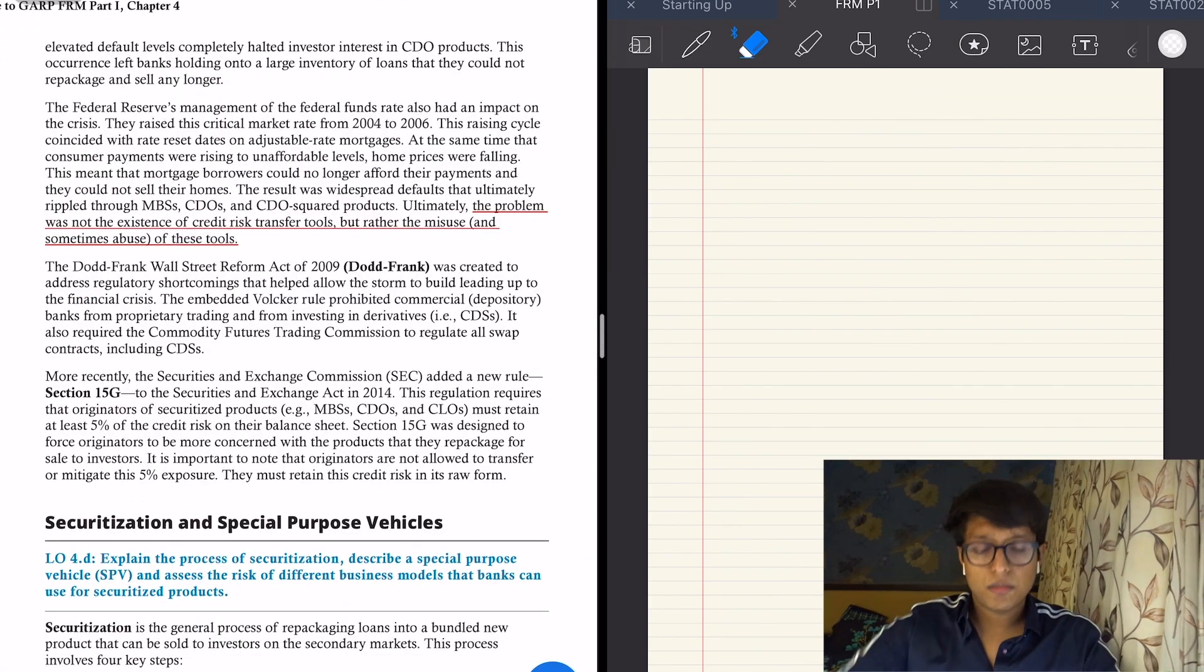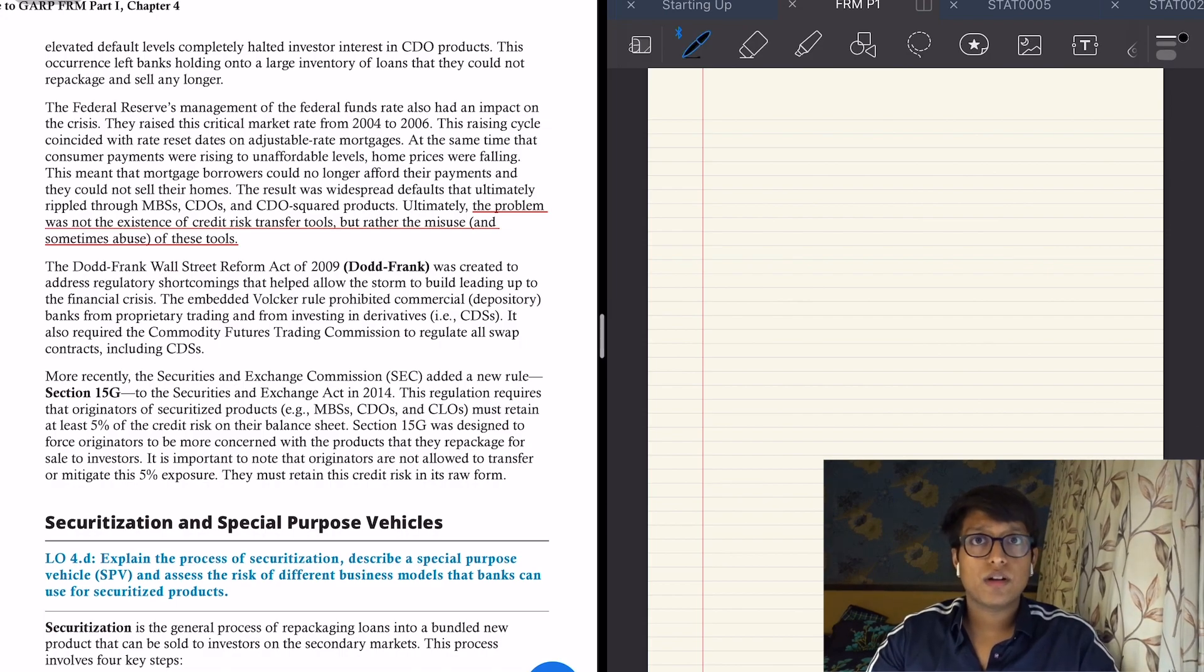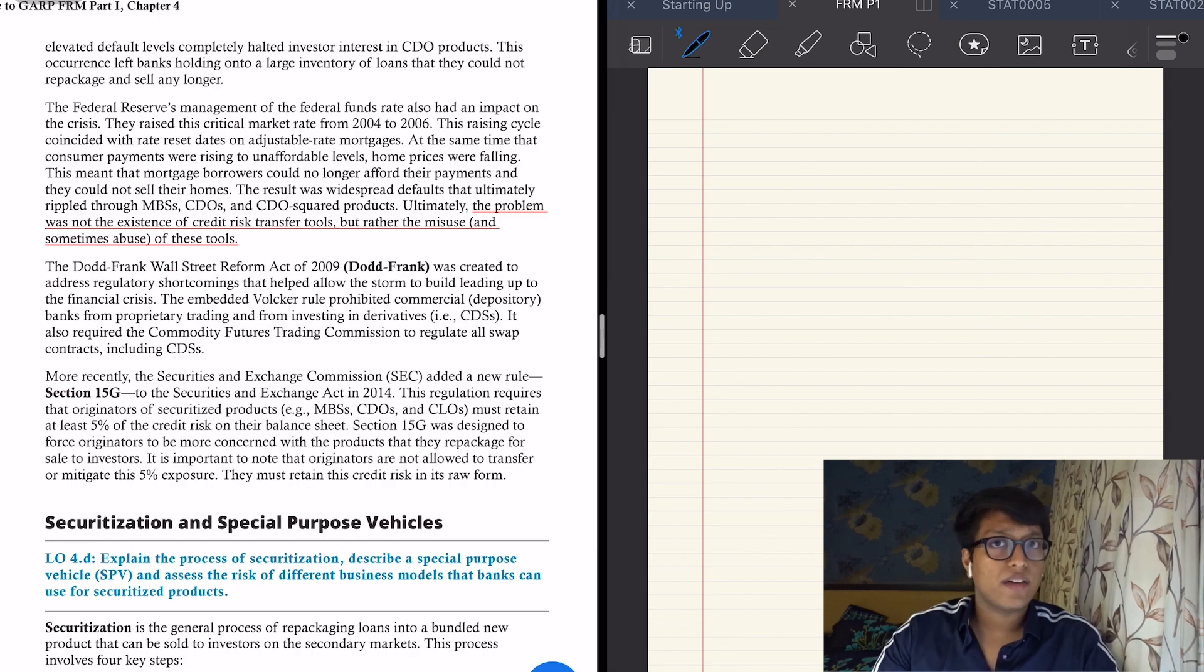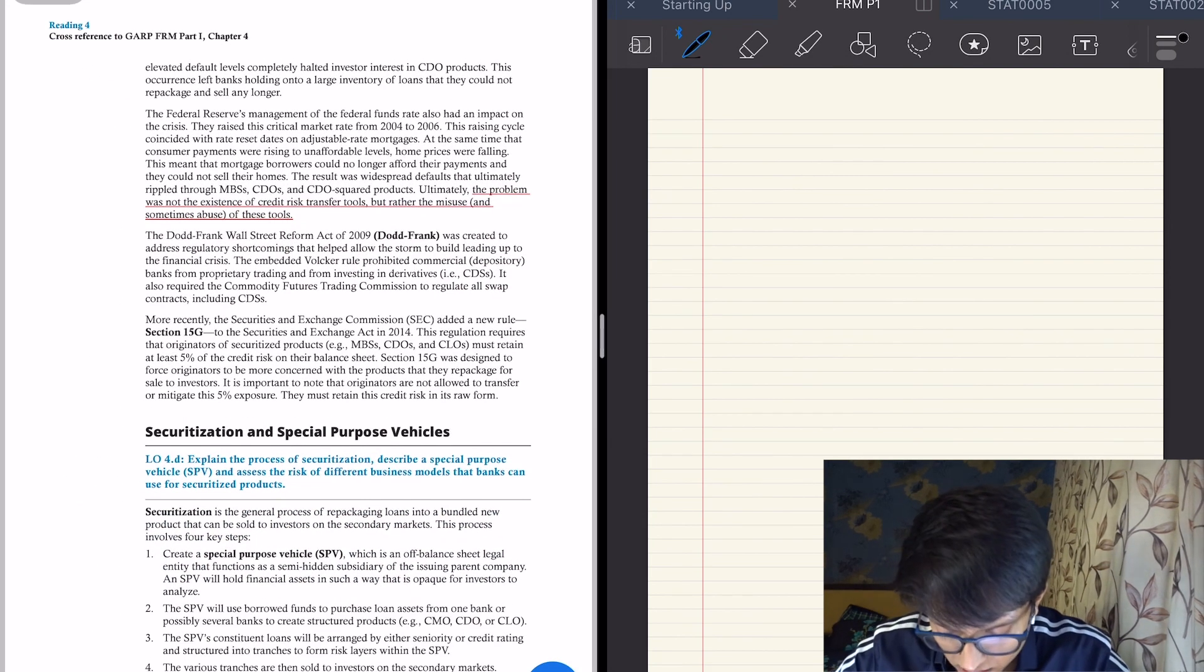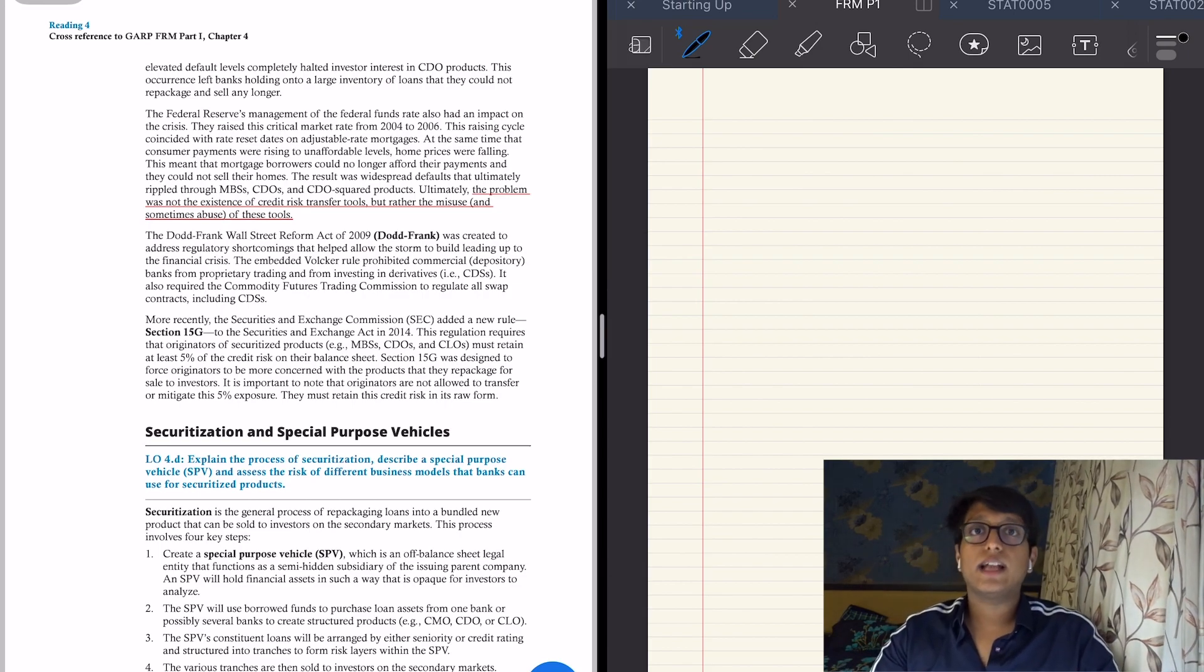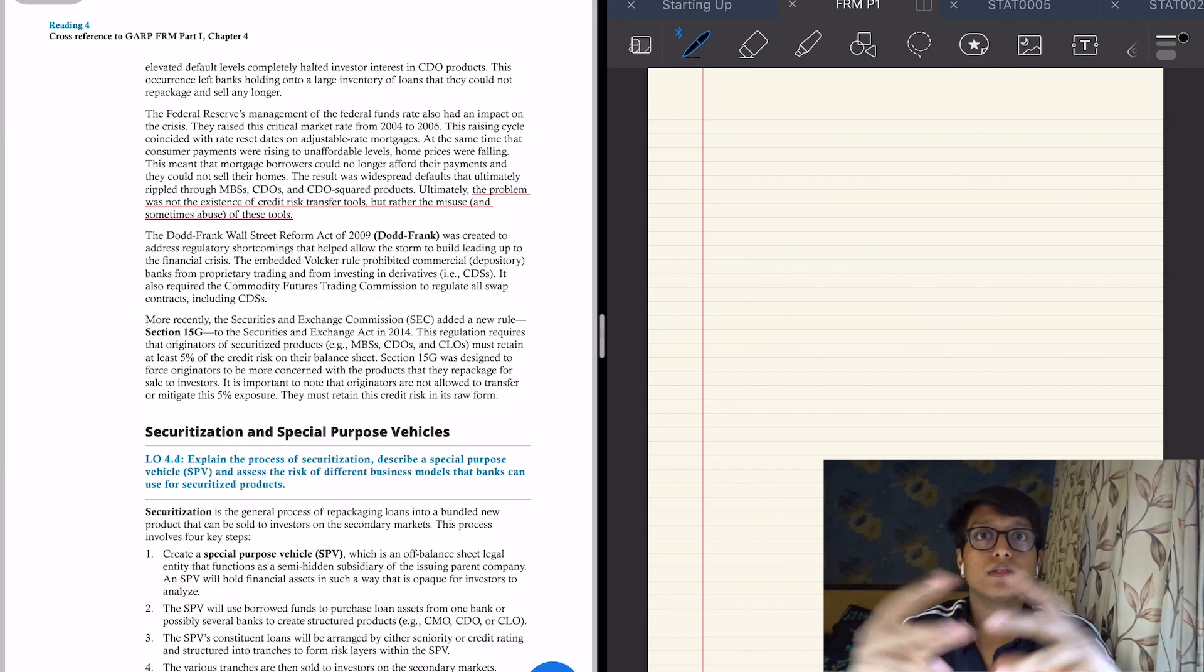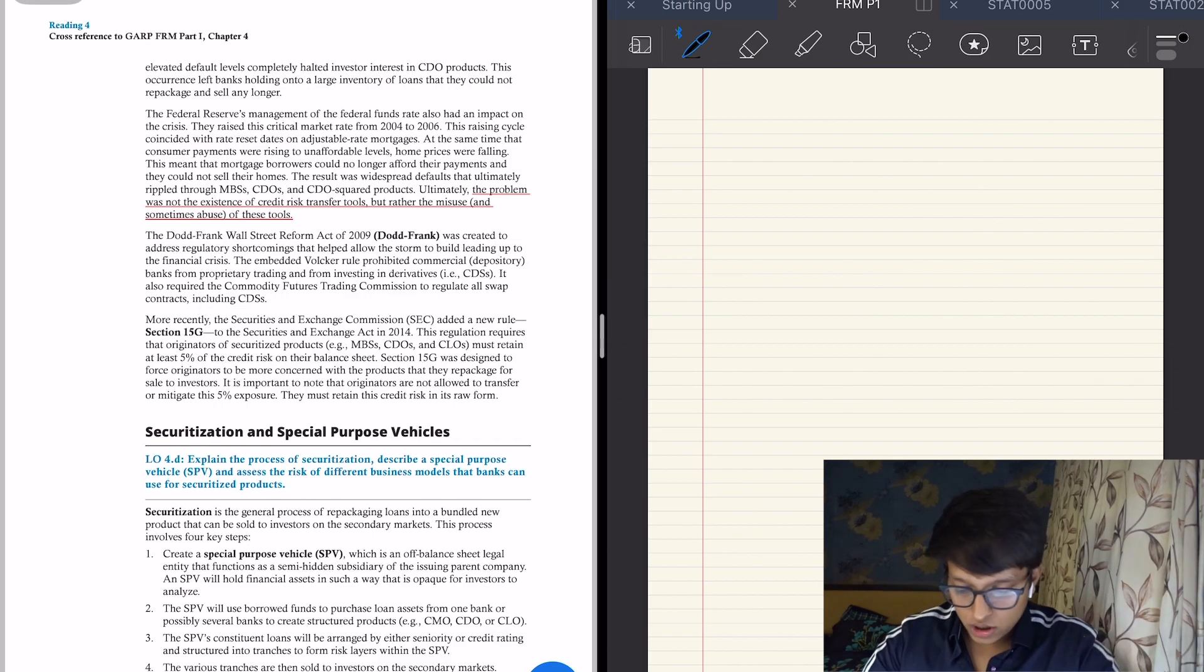And this just talks about the crisis as a whole. There is a whole chapter, a whole reading on the 2009 crisis where I'll explain everything properly. Securitization and special purpose vehicles—again, the loan pools were securitized by a special purpose vehicle into a collateralized debt obligation.